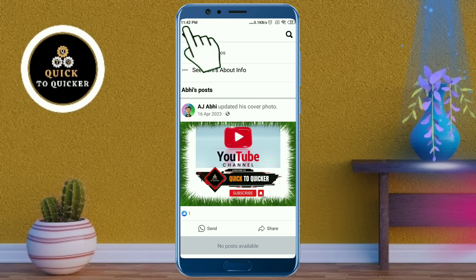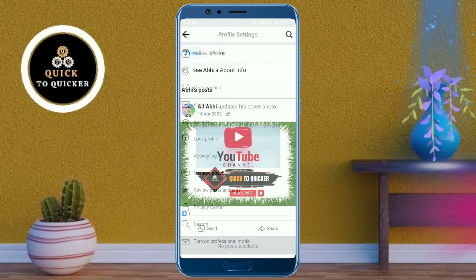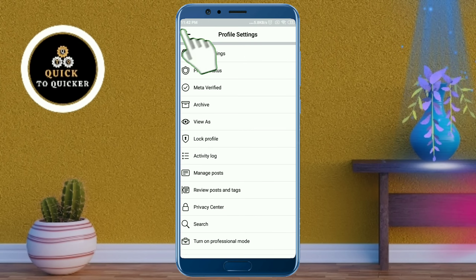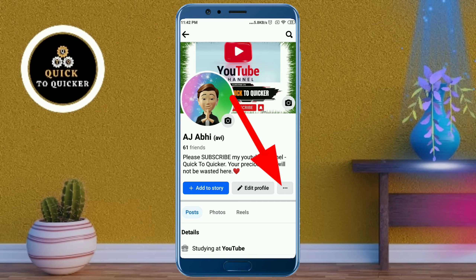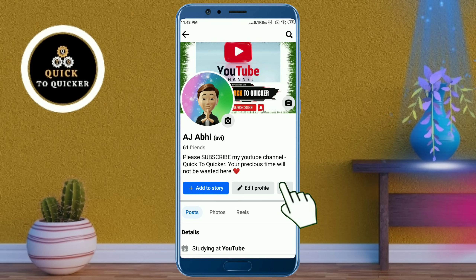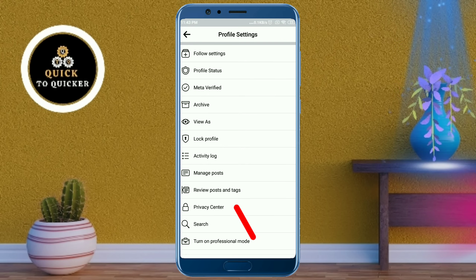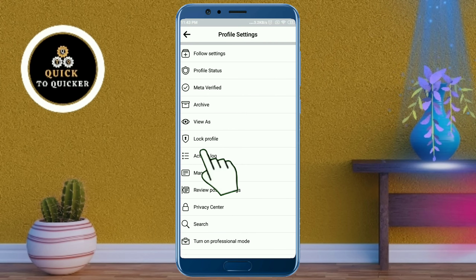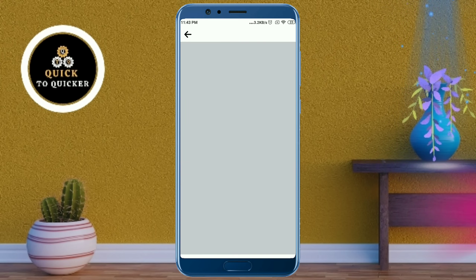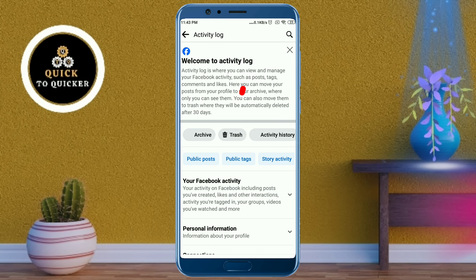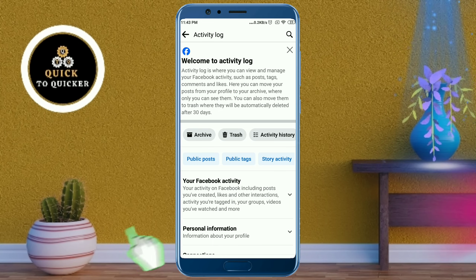Now I will show you how to fix the no posts available problem on Facebook. Go back to your profile, then click on the three dots. After that click on Activity Log, then click on your Facebook Activity.